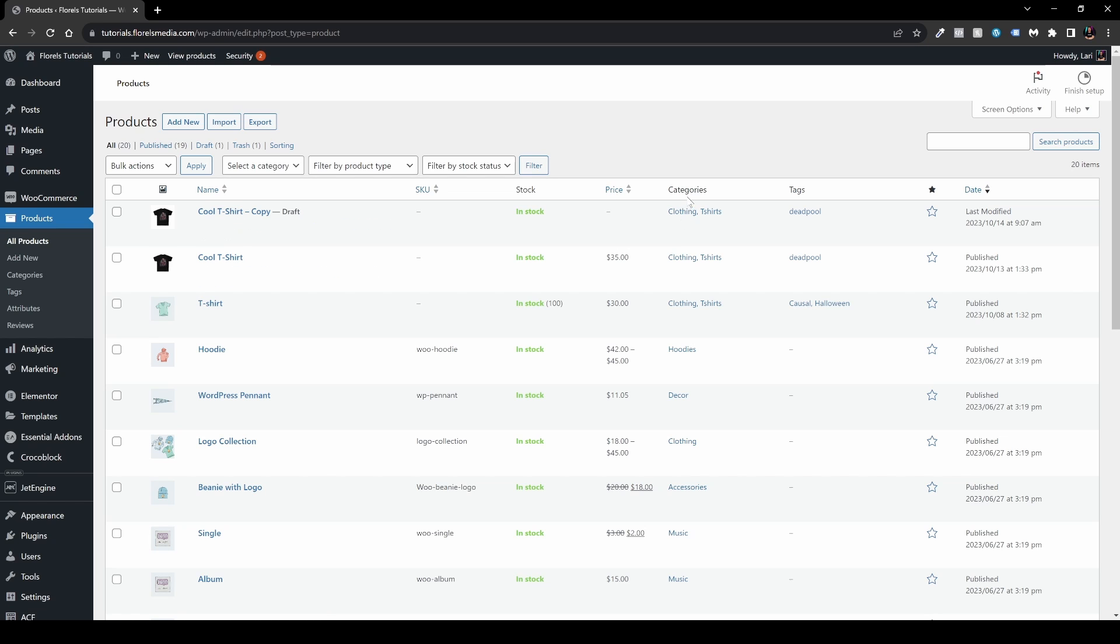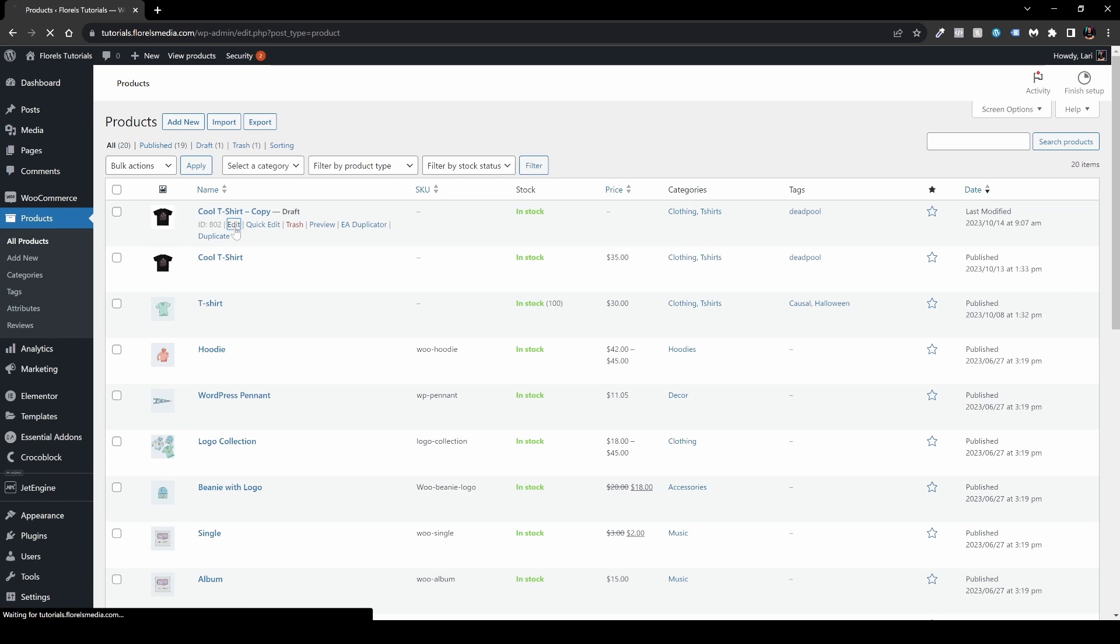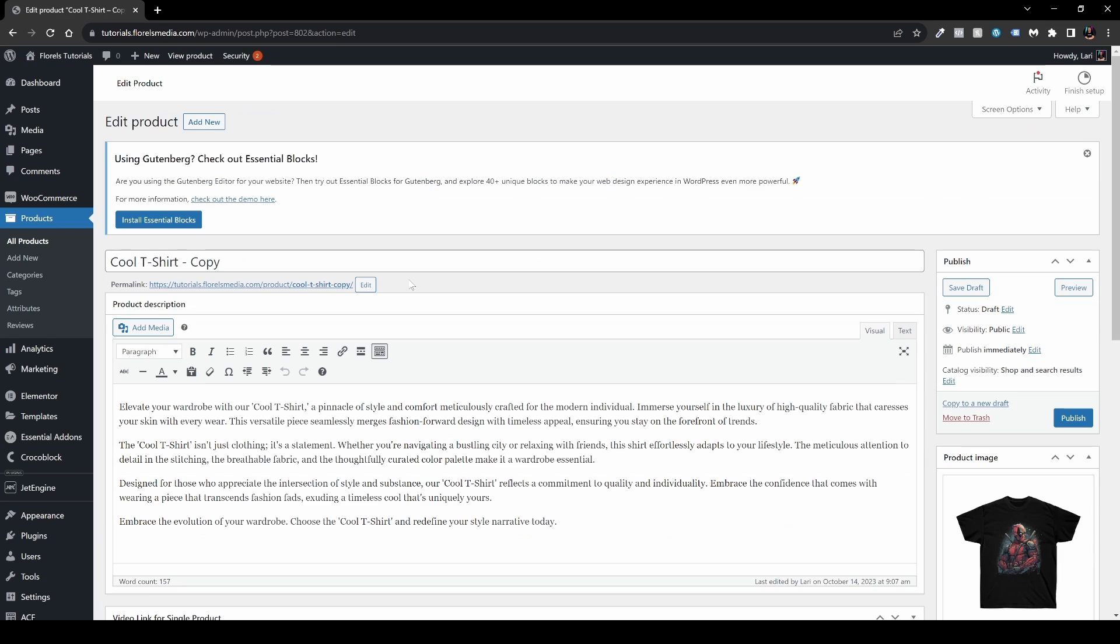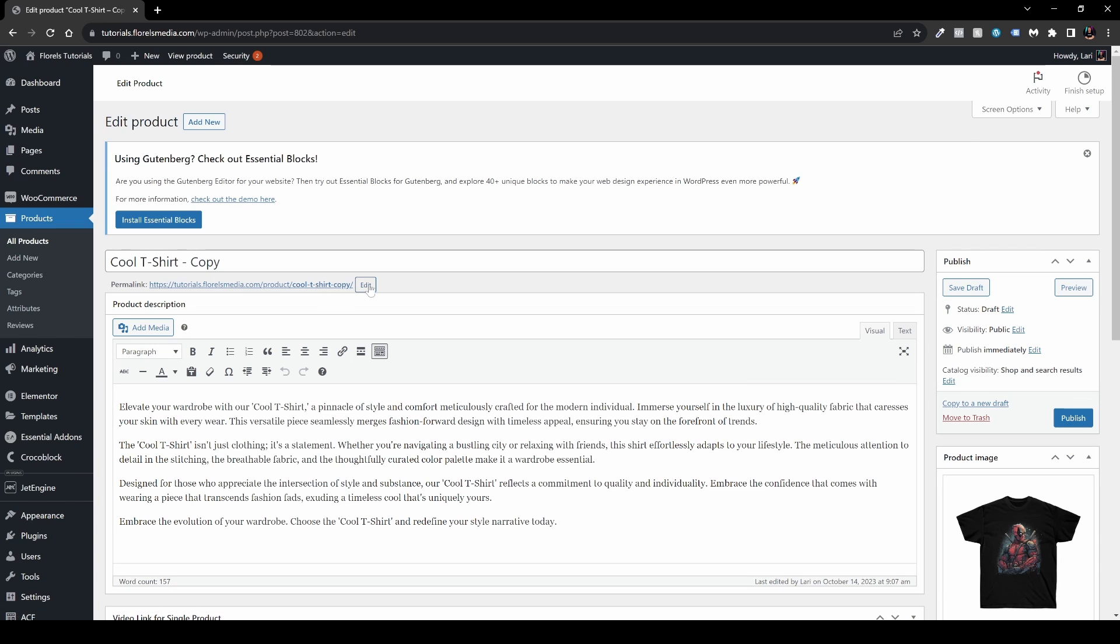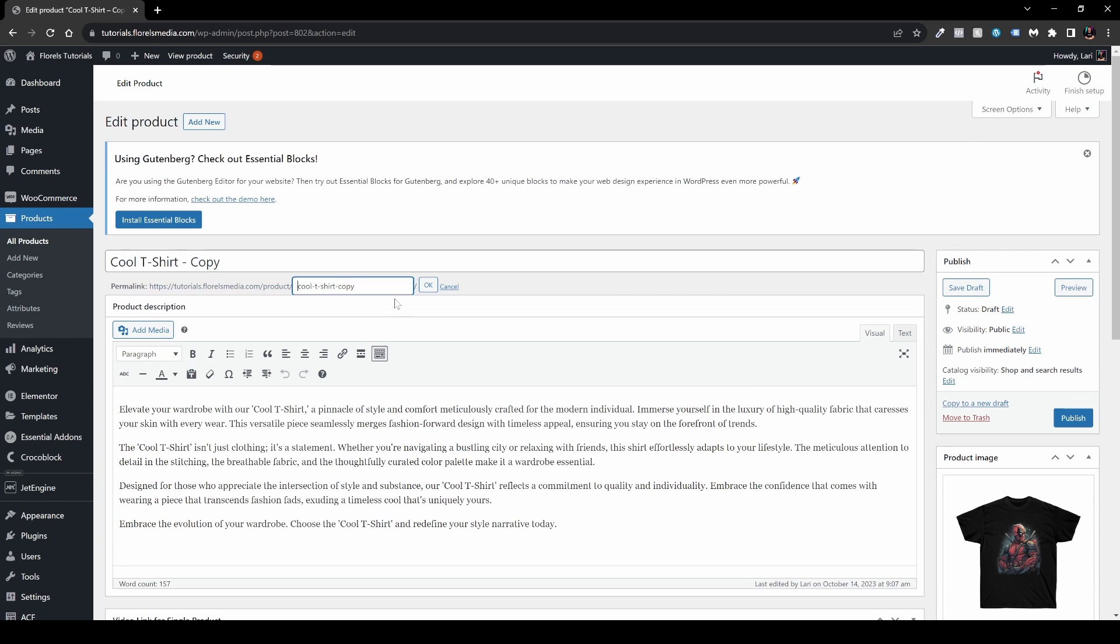It didn't copy the price, but it did copy the categories and tags. So let's edit it and see what we have. Now once we're inside the copied product, you will see that also the URL changed a little bit. We have Cool T-shirt, we have a dash, we have a copy.